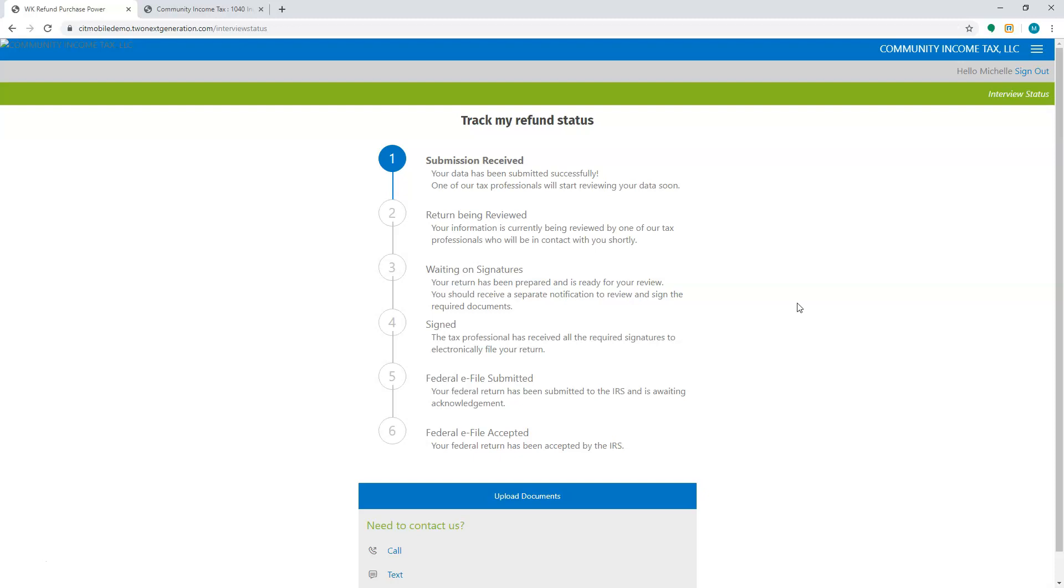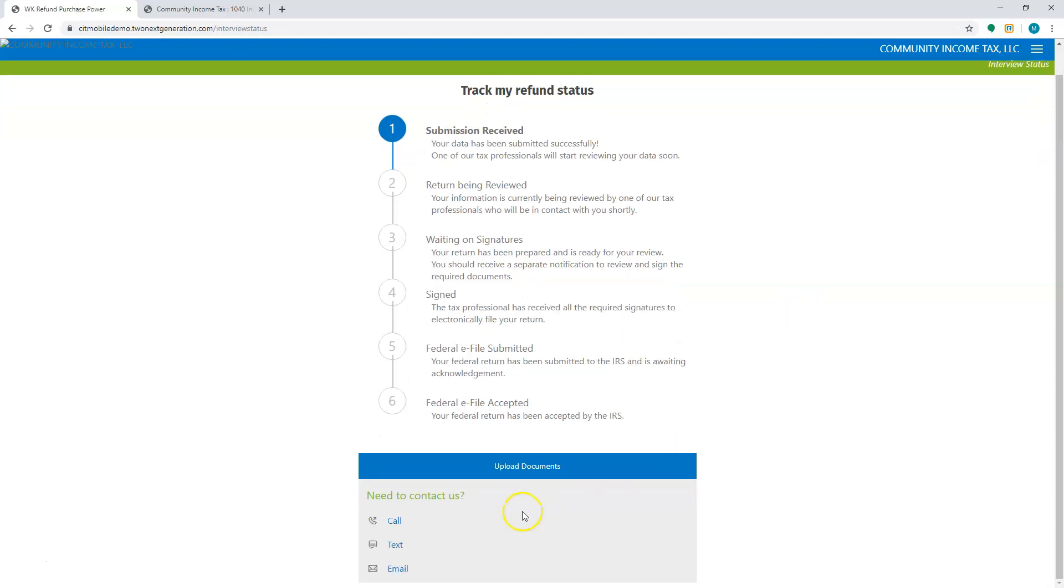They can also come back in here in case they need to upload any other documentation or in case they need to contact you. They can choose to call, text, or email.